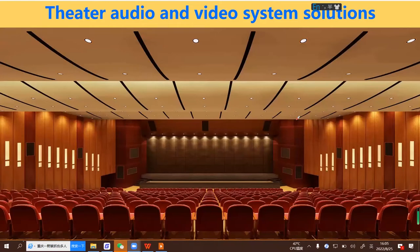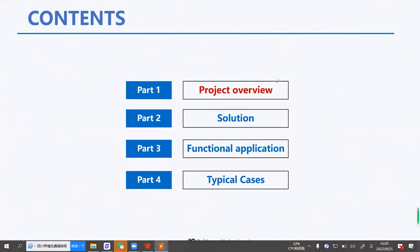We start the training about theater audio and video system solutions. In this webinar we are going to share the whole solution about a theater. We have divided it into four parts: first, project overview; second, solution; third, function application; and at last, typical cases for your reference.